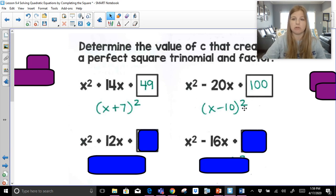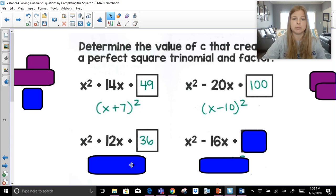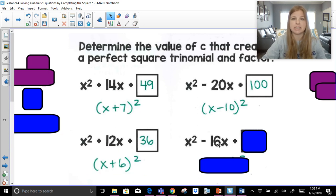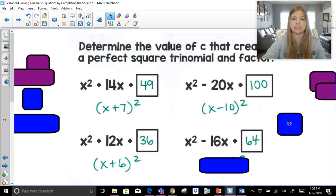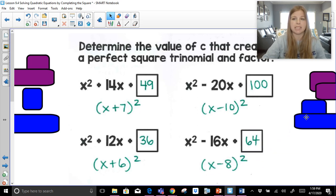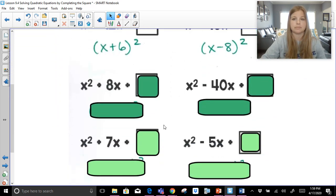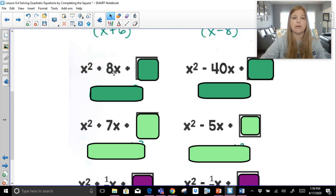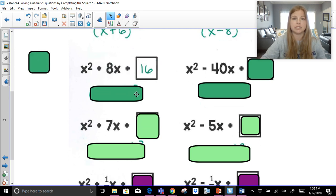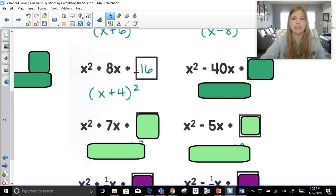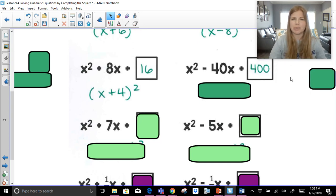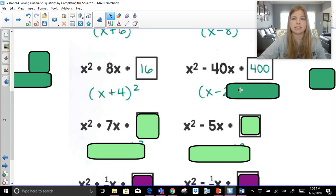Remember, it's the square root of the first term, square root of the last term, and always the sign of the middle term. Half of 12 is 6. 6 squared is 36. This factors to x plus 6 squared. Half of negative 16 is negative 8. Negative 8 squared is 64. This factored would be x minus 8 squared. Half of 8 is 4. 4 squared is 16. This factored would be x plus 4 squared. Half of negative 40 is negative 20. Negative 20 squared would be positive 400. Notice every time we square, whether positive or negative, when you square something it always becomes positive. This would become x minus 20 squared.